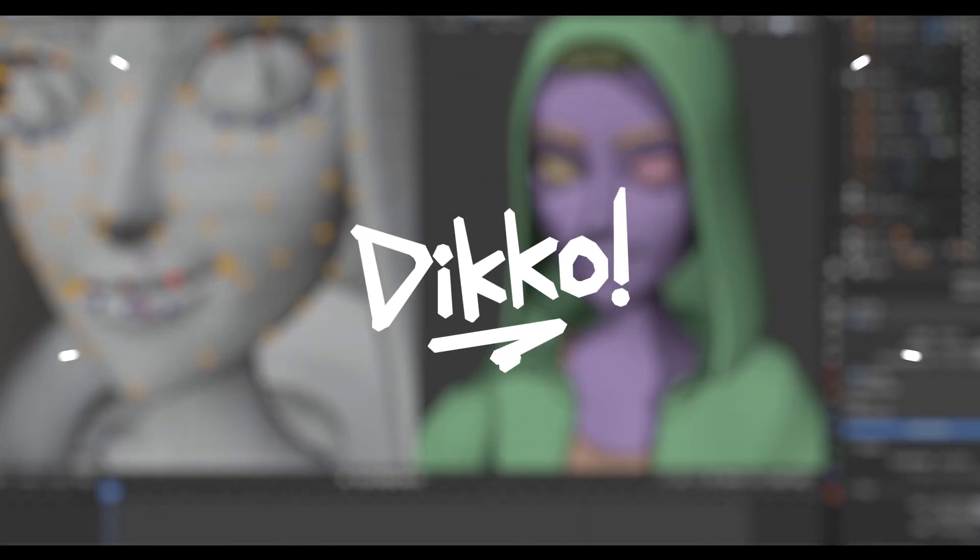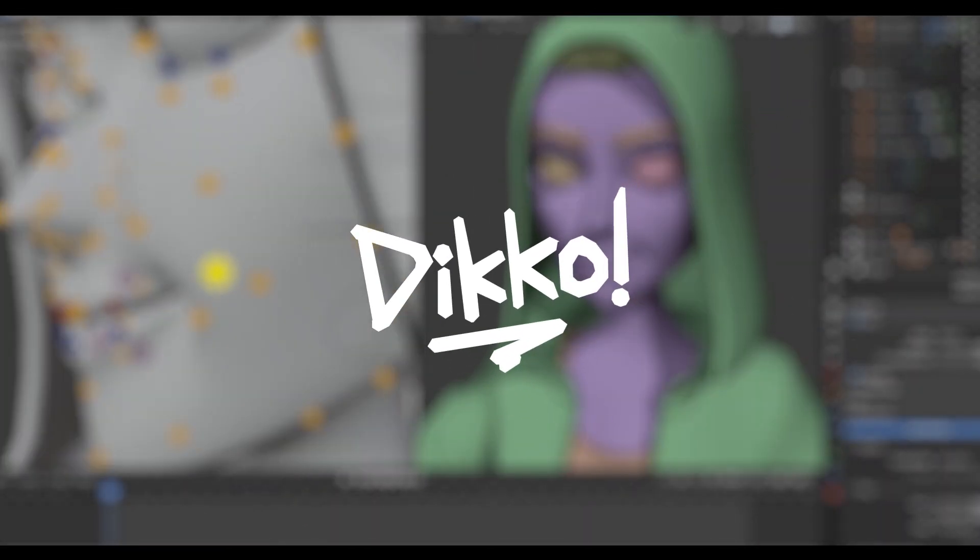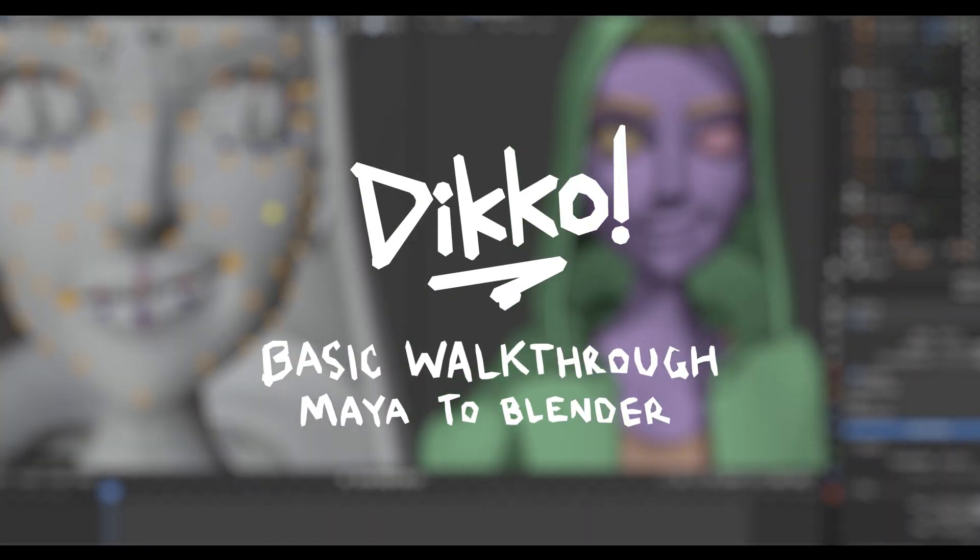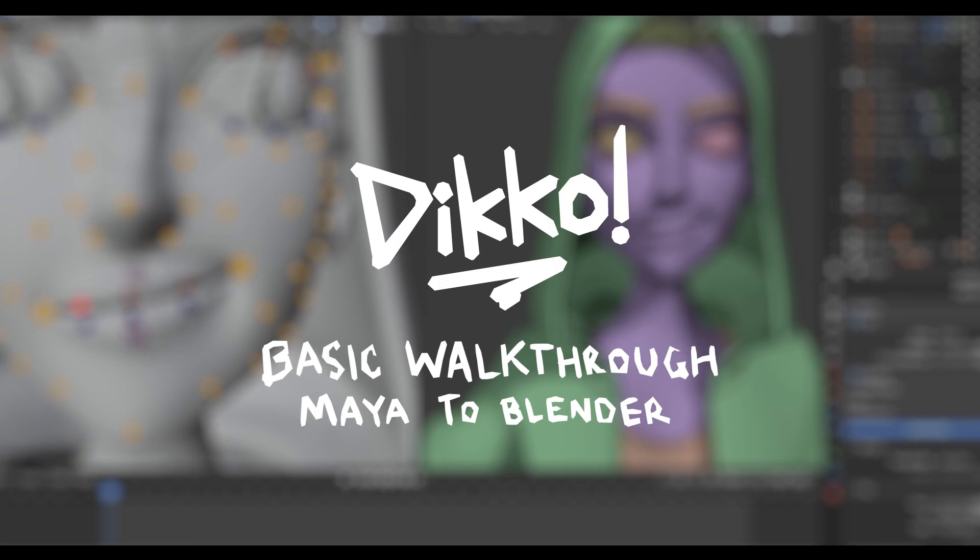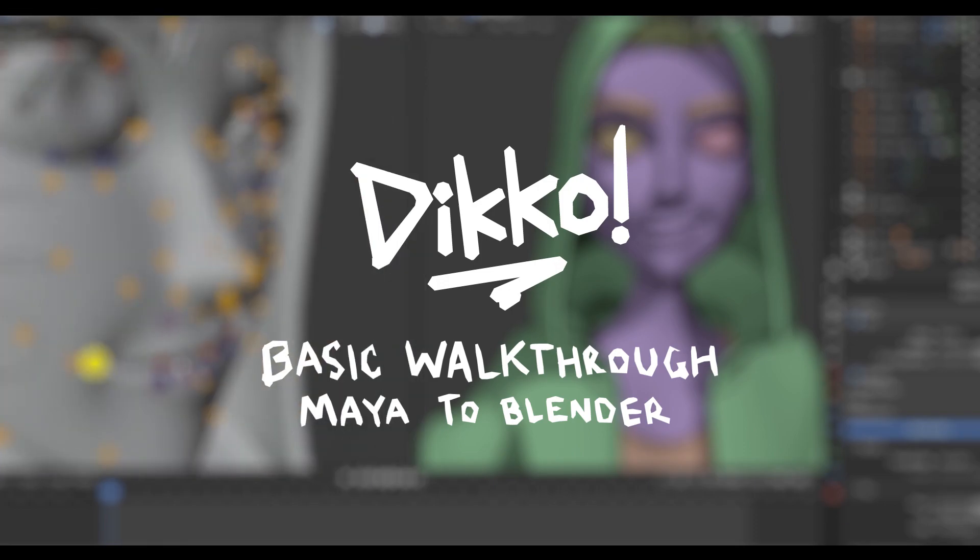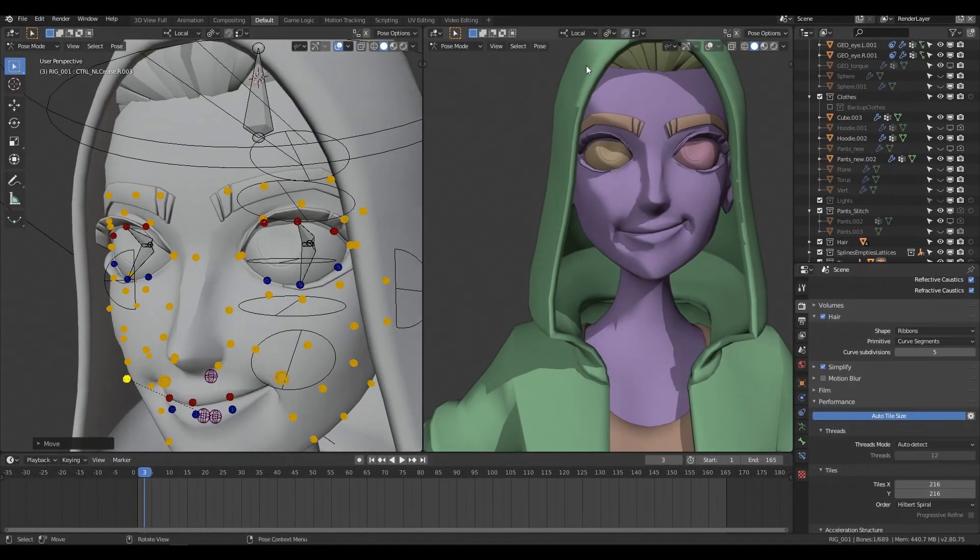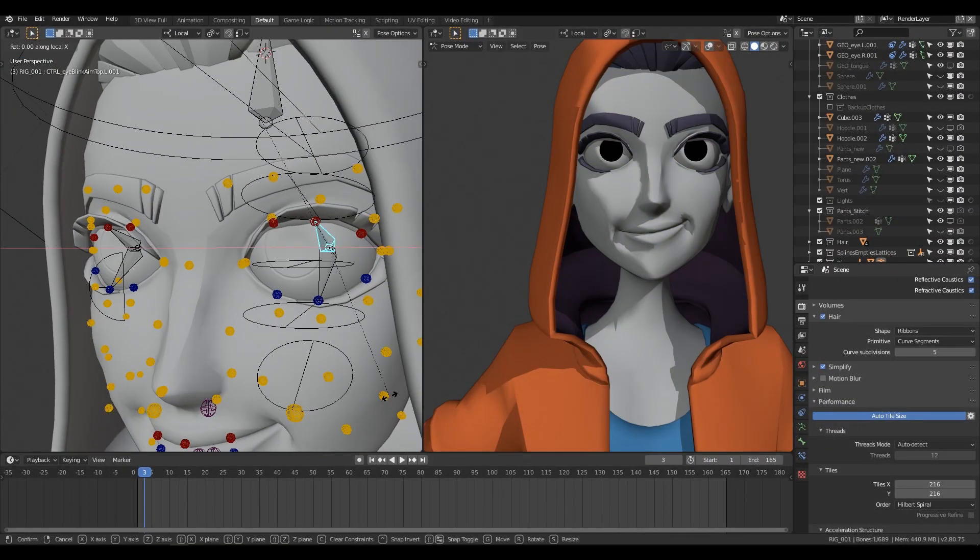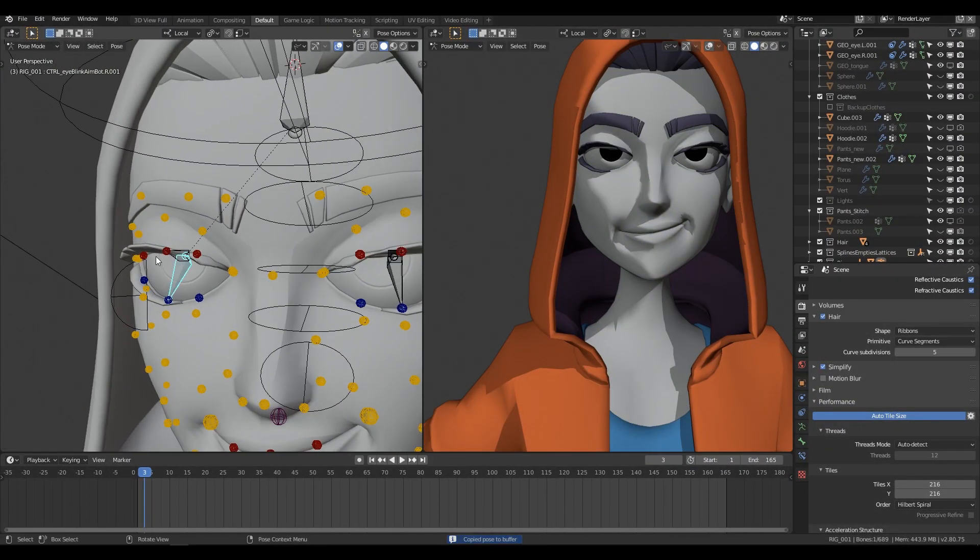Hi everyone, Dicko here with a new kick-ass walkthrough. Today I'm going to talk about a few things you should know about the transition from Maya to Blender.